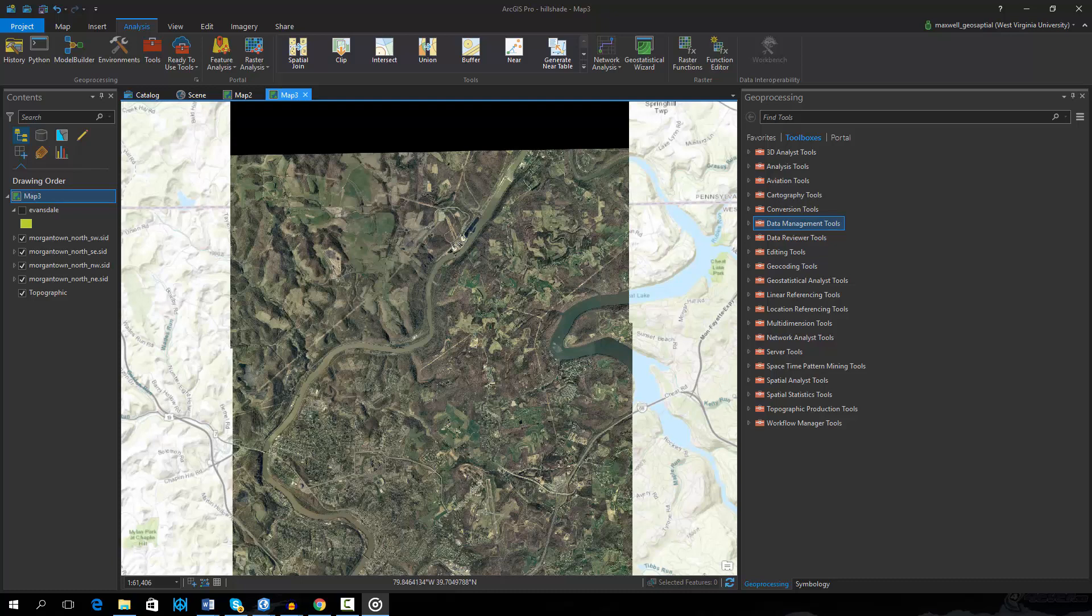Before undertaking an image analysis task, such as image classification, it is often necessary to perform some pre-processing.